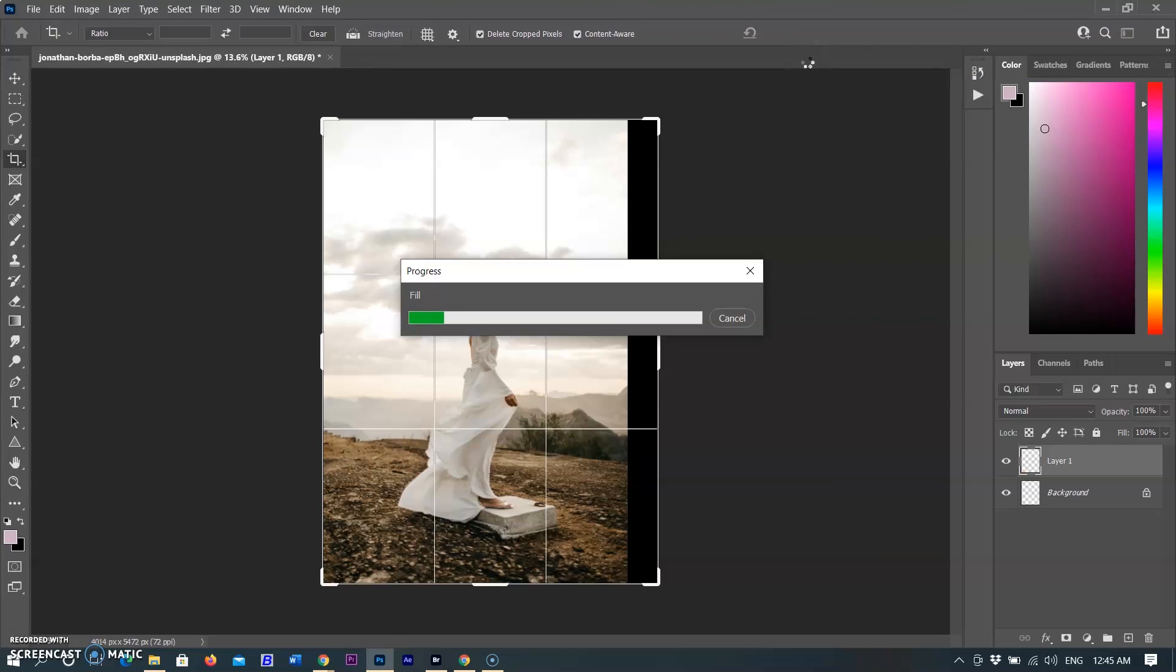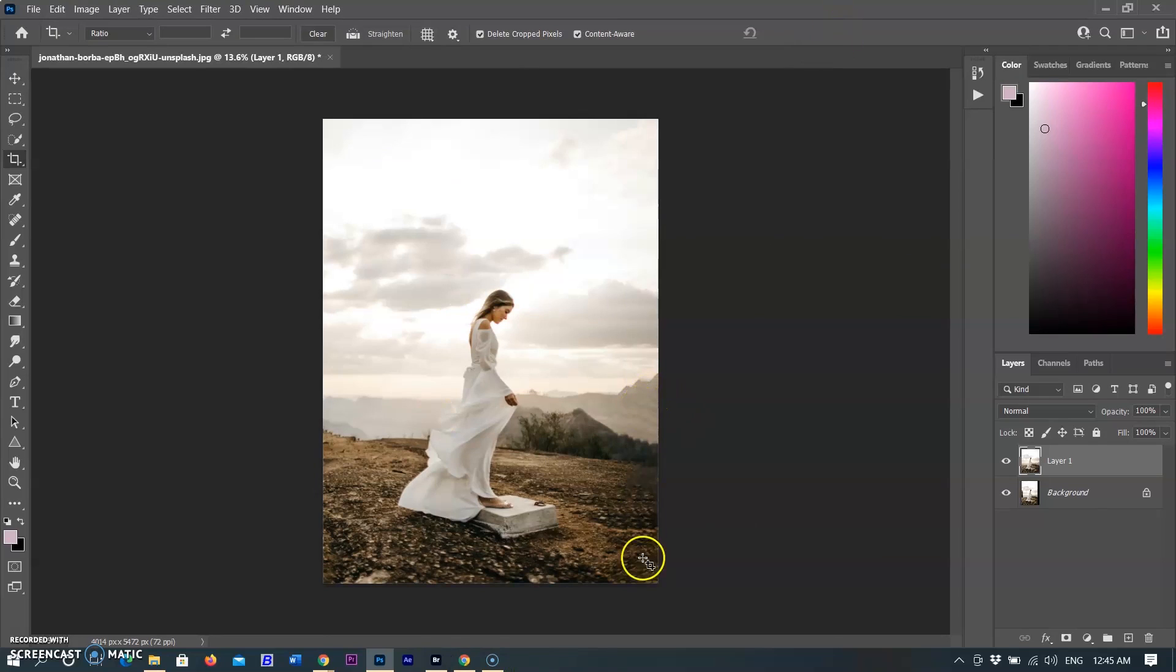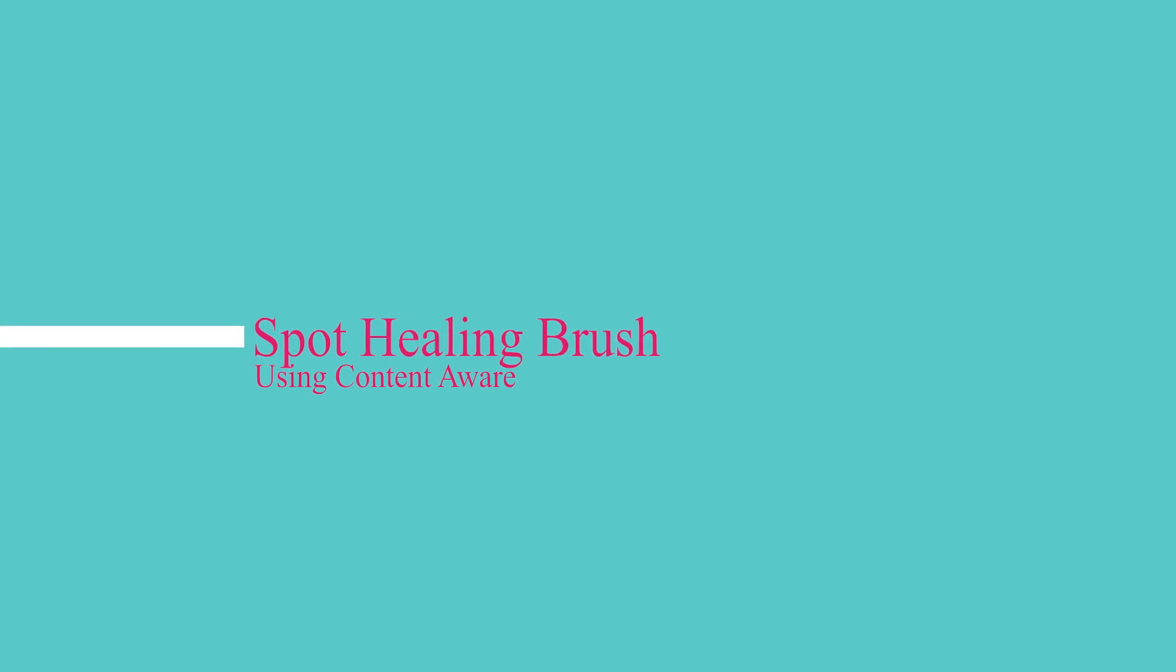Click the checkmark in the option bar or press Enter or Return on your keyboard. The extended area will be filled with the matching details. You can also automatically fill in the edges of the cropped image with matching content using Photoshop's Content-Aware crop tool.